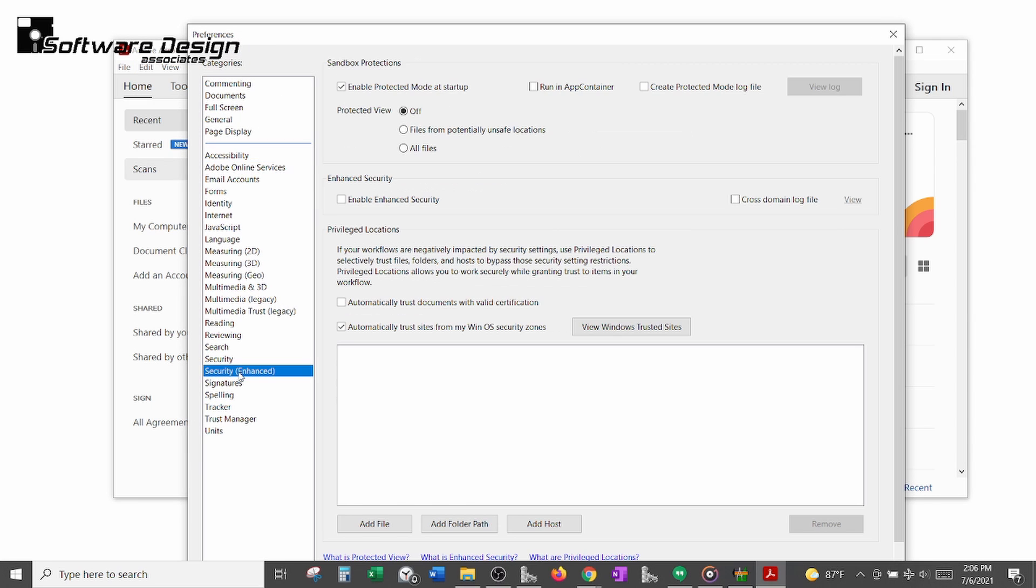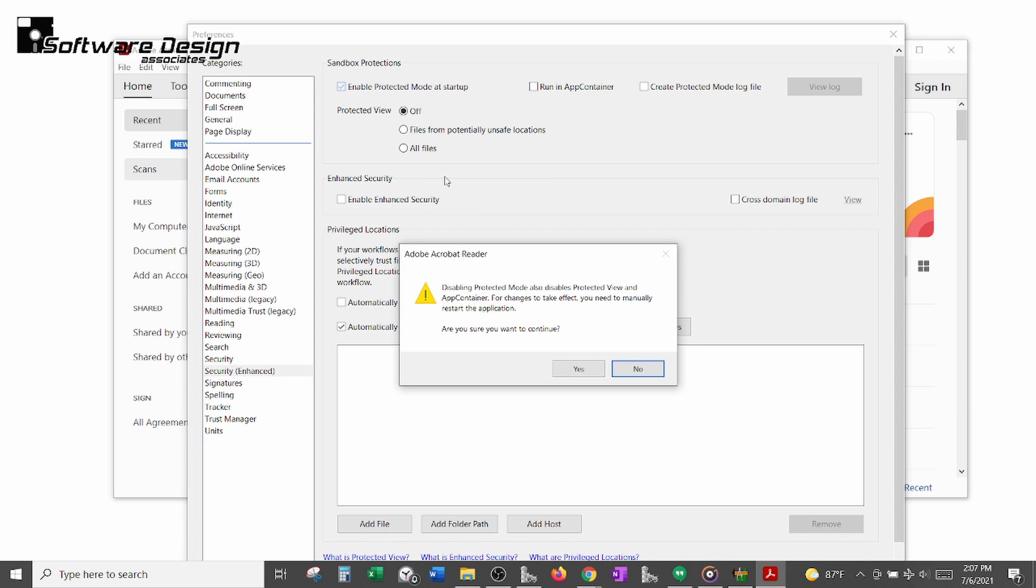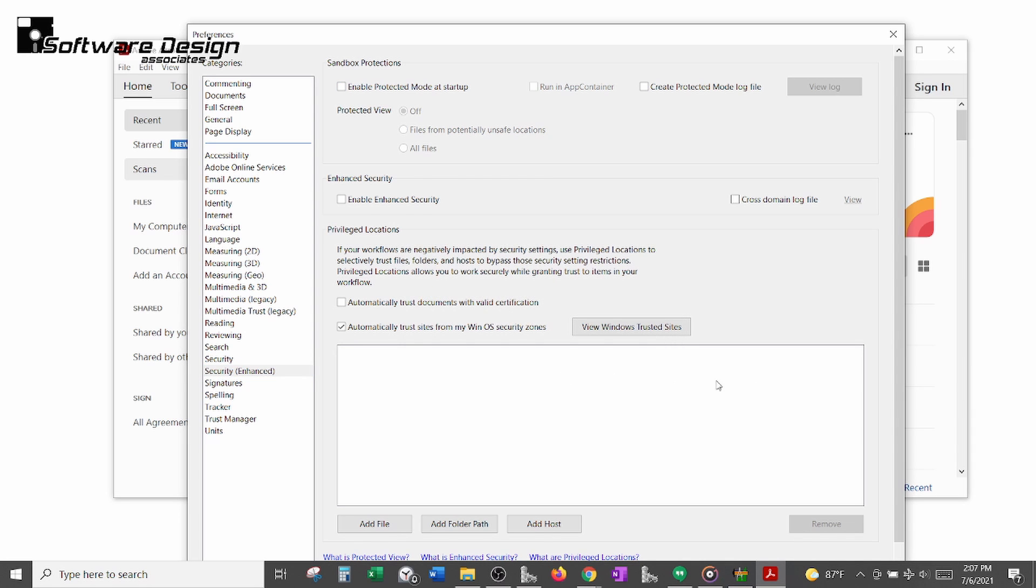Select the Security Enhanced category, and then under Sandbox Protections, uncheck the Enable Protected Mode at Startup box.